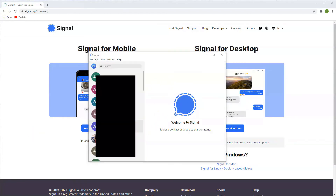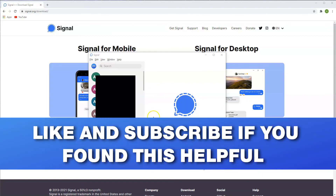And then once that is done, you will now have access to the exact same application on your phone on your computer. Now if you found this helpful guys, please make sure you give this video a like and make sure you subscribe, and I will see you in the next one.